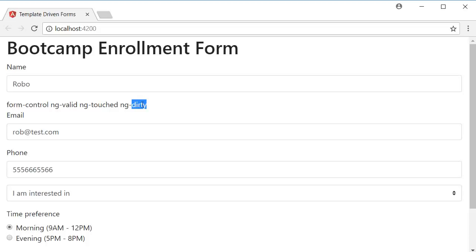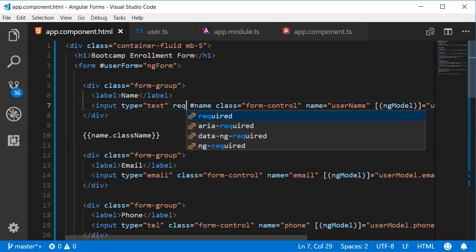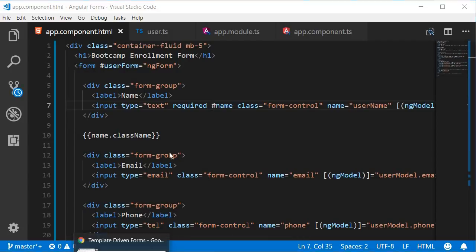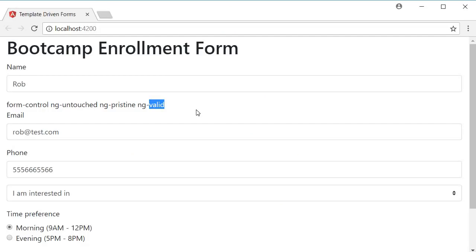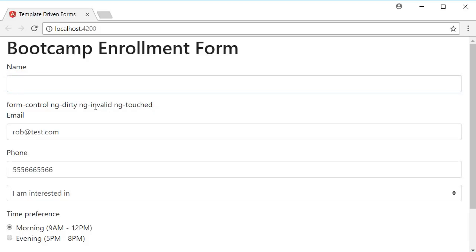Finally, Angular applies ng-valid or ng-invalid based on the form field's validity. To test this, we need some sort of a rule on the input element, so I'm going to add the required attribute. Going back to the browser, you can see the class ng-valid is applied, which makes perfect sense because there is a value already entered. If I clear out the value, ng-valid changes to ng-invalid. So Angular helps us with form validation by applying the appropriate classes to the form controls.